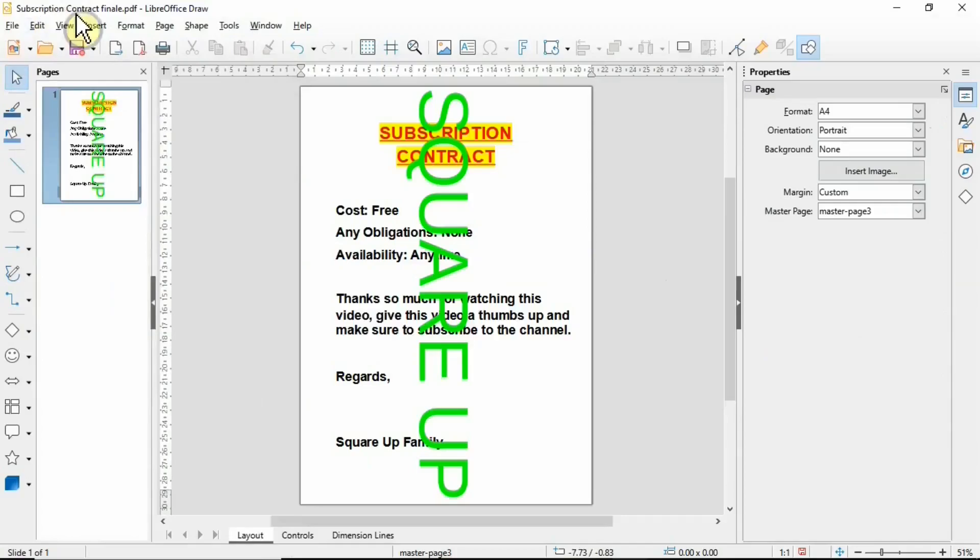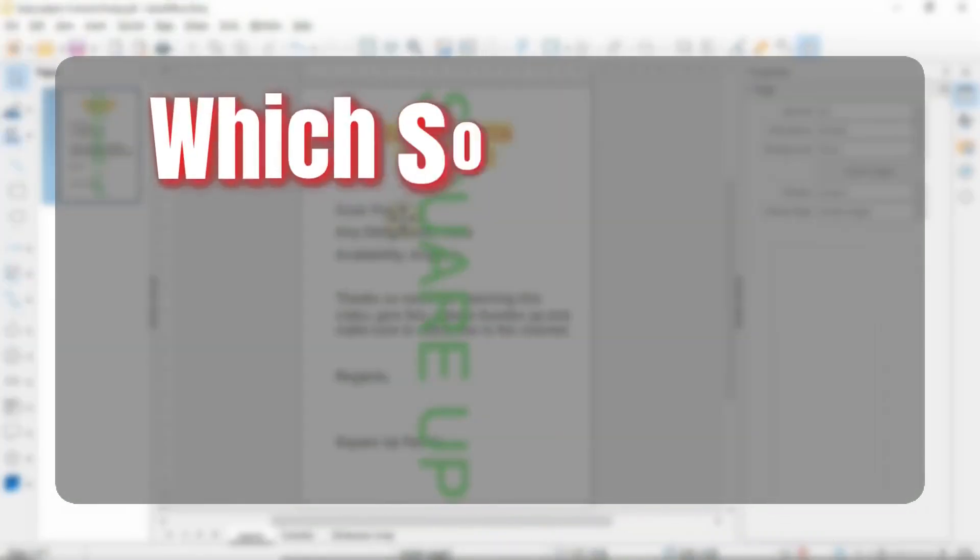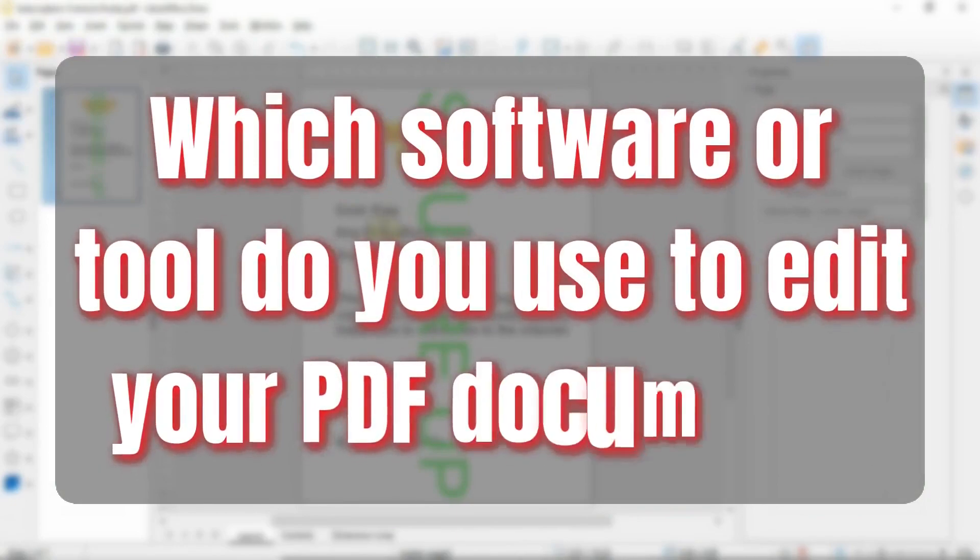That's it for now. Hope this video is going to help some of you out there if you're in need of editing your PDF documents or even merging different documents into one. Question of the day is: which software or which tool do you use in order to edit your PDFs?